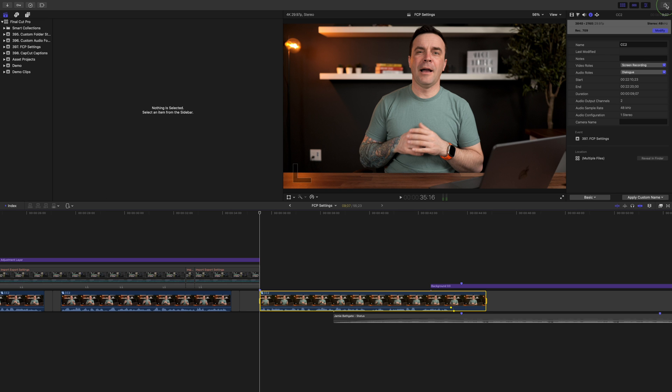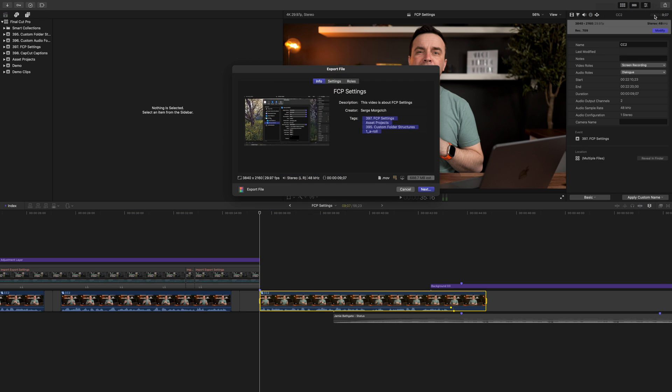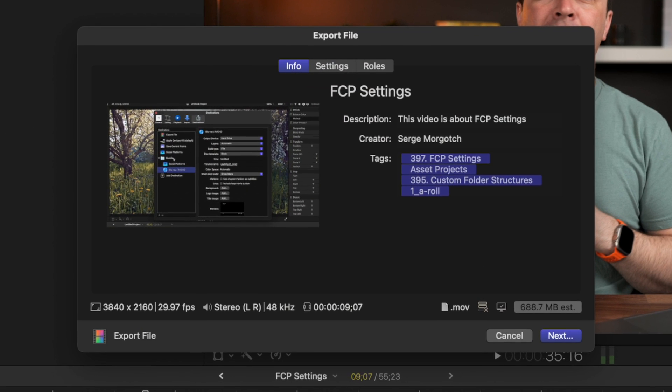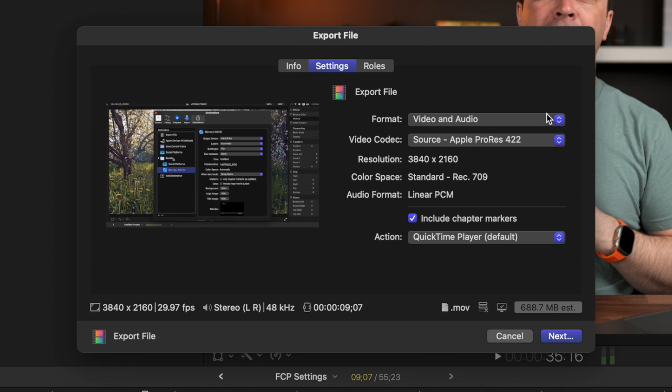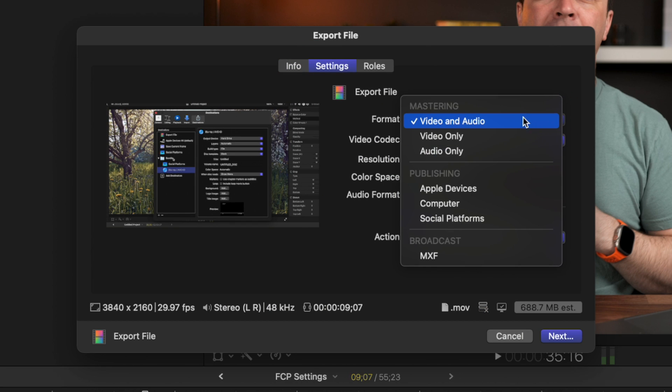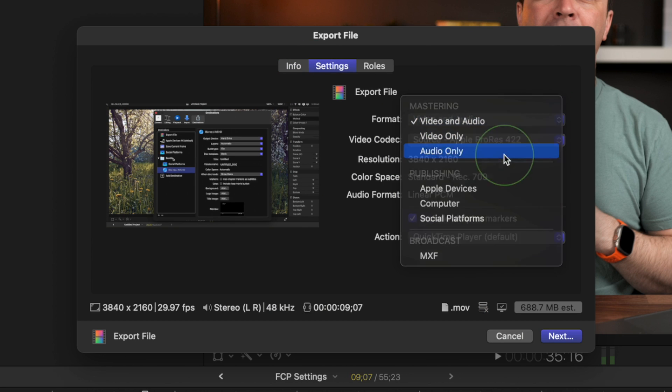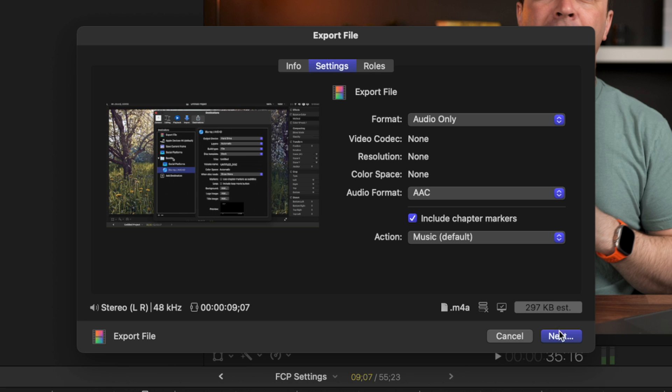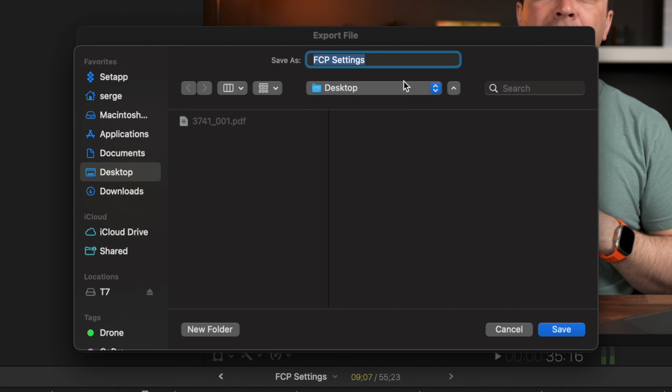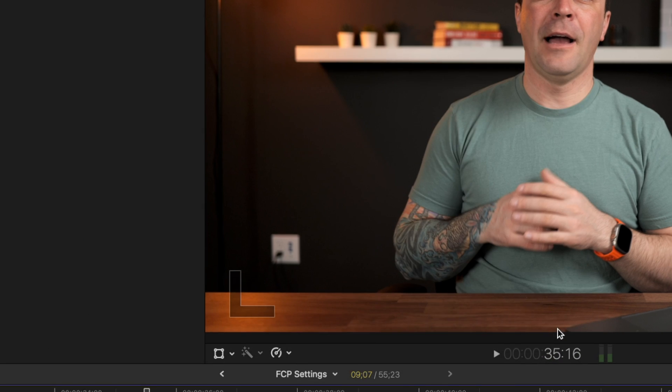Hit the Share button, and select Export File. We only need to export the audio from our project, so click the Settings tab, and select Audio Only. Click Next, give it a name, and save this file in your preferred save destination.